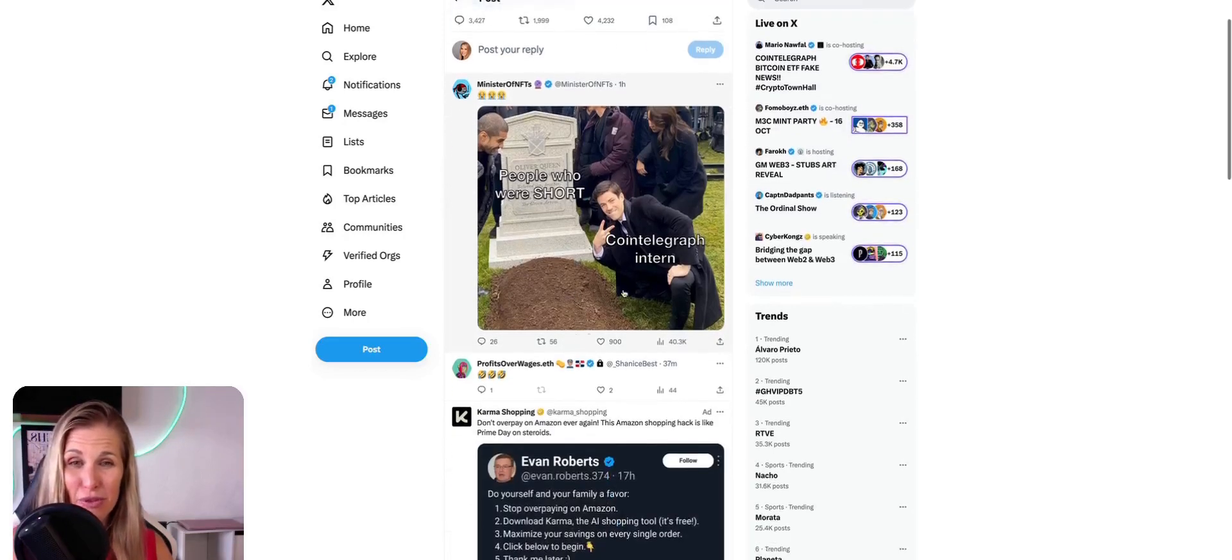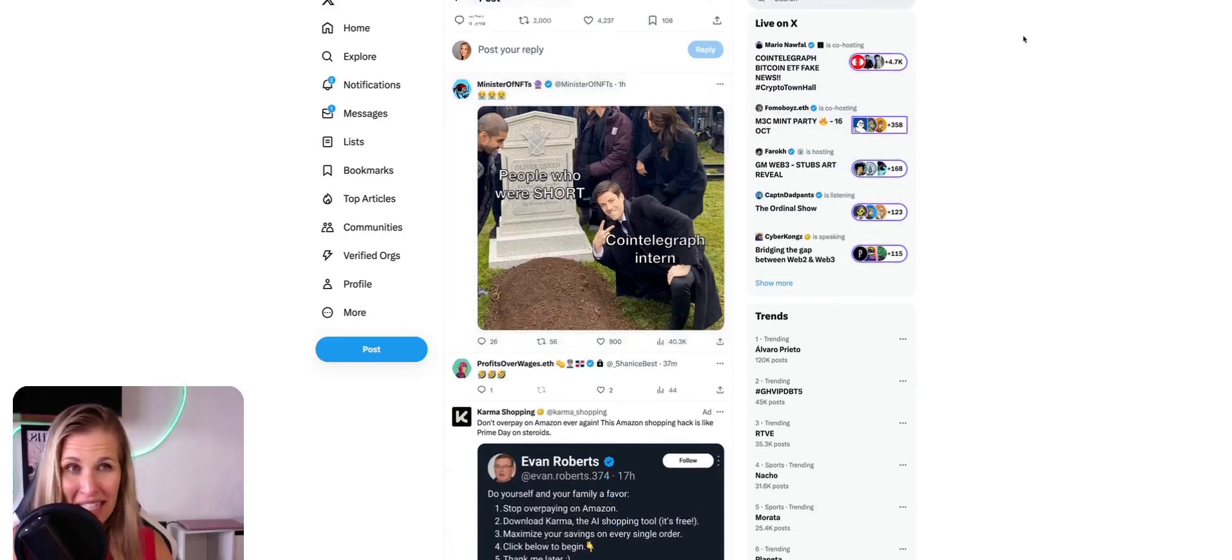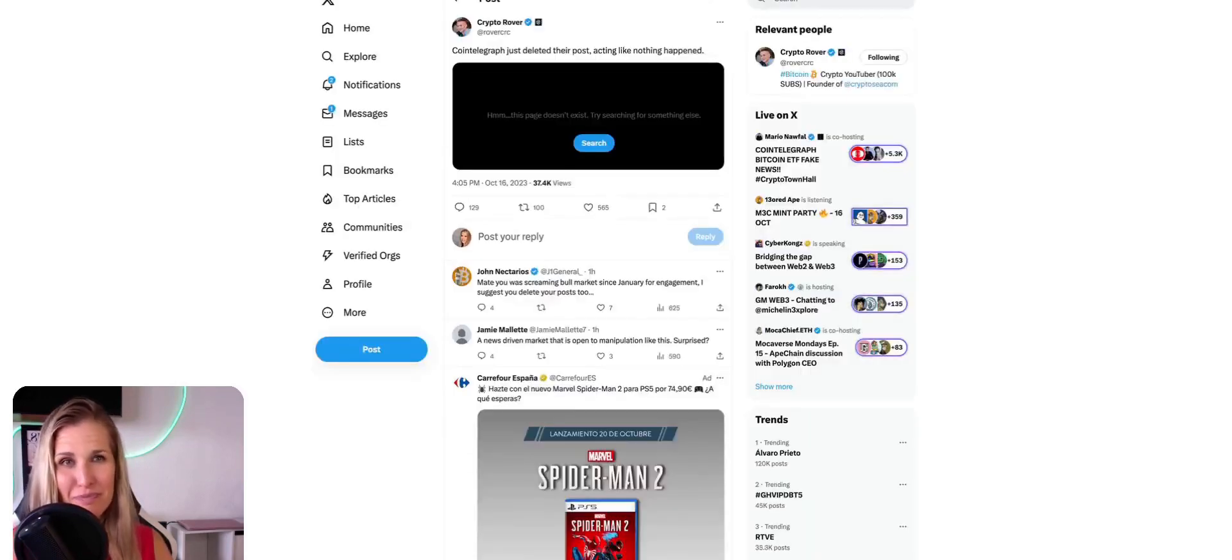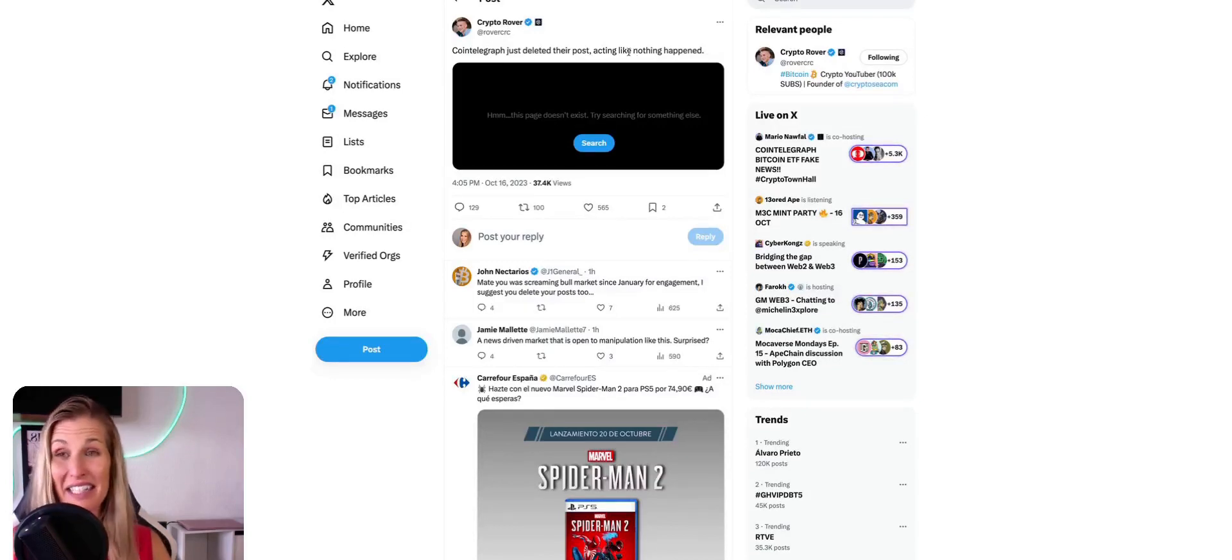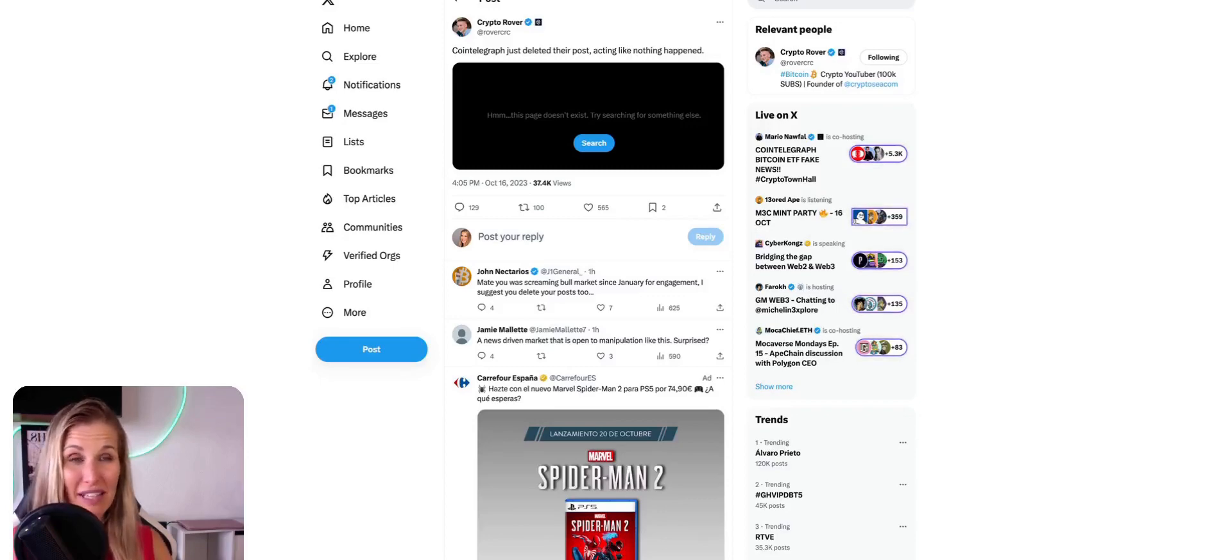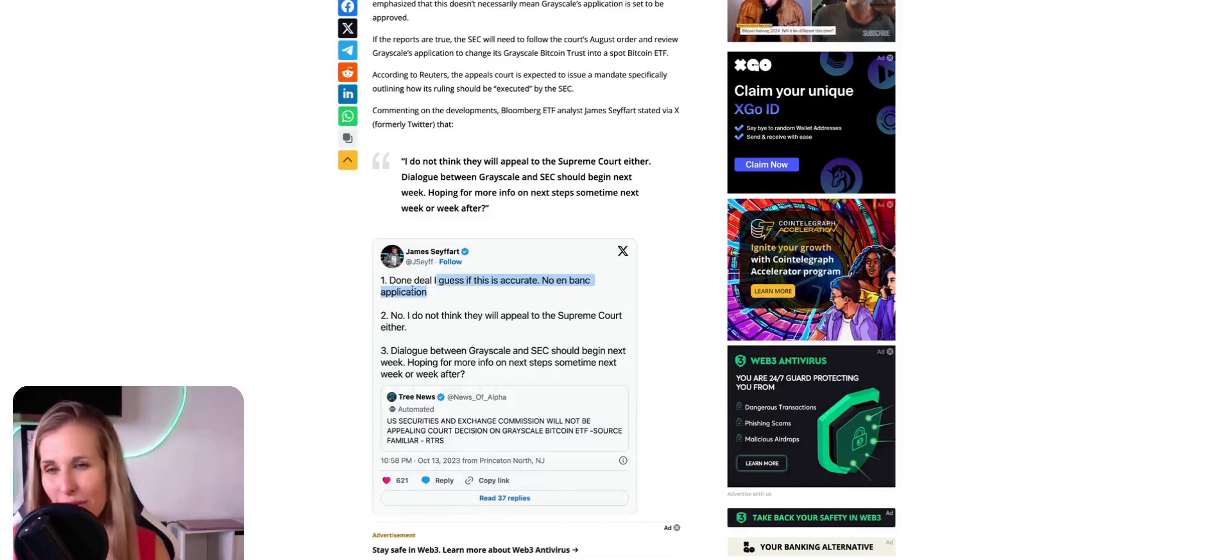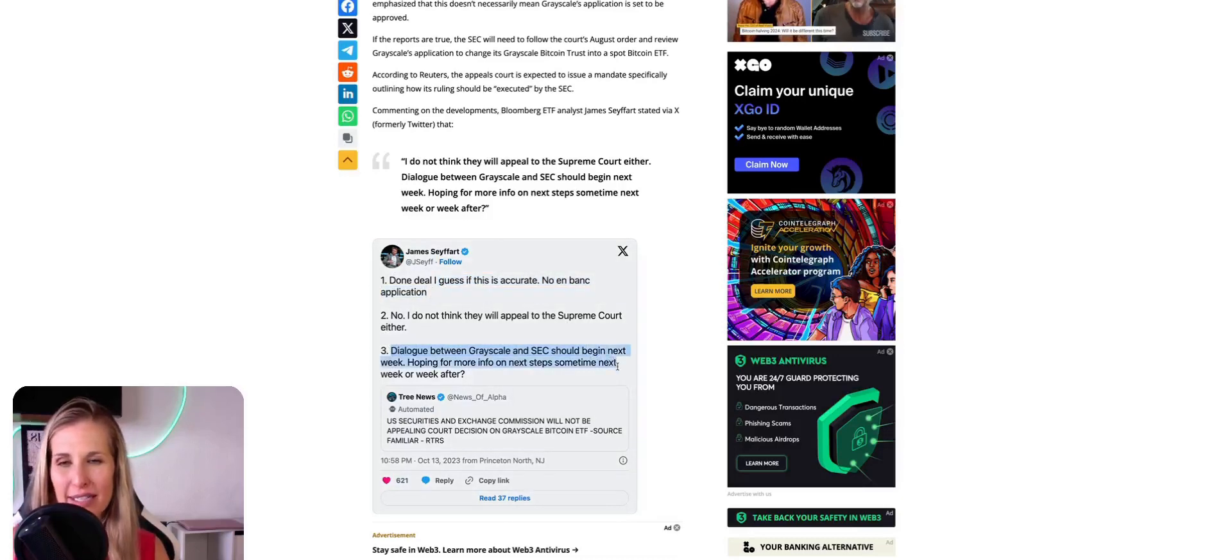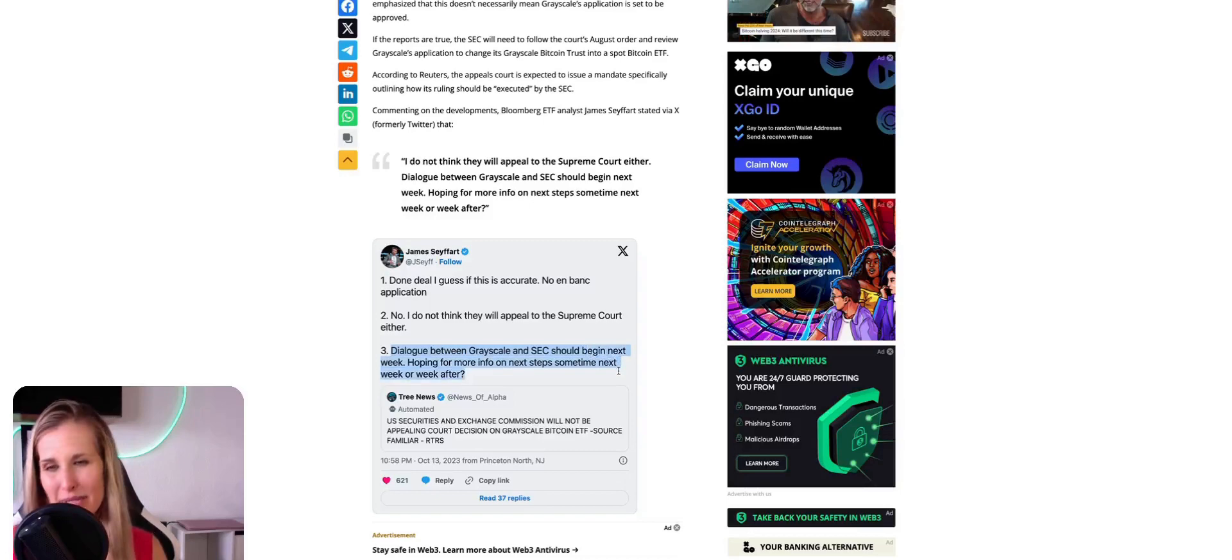We are committed to transparency and will share the findings of the investigation with the public once it is concluded within three hours. And here you see the meme. People who short the Cointelegraph intern. There he is. Probably fired. No doubt. We hope the best for him. Anyway, moving right along. Here is one of the posts by CryptoRover. Cointelegraph just deleted their posts acting like nothing happened. Wild stuff today. Let me tell you. Done deal. I guess if this is accurate, no in-bank application. No, I don't think they will appeal to the Supreme Court either. Dialogue between Grayscale and SEC should begin next week. Hoping for more info on next steps sometime next week or the week after.